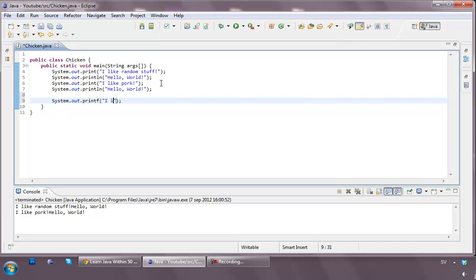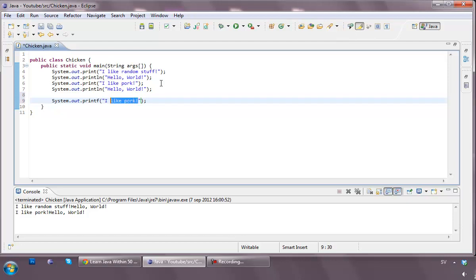But for example, if I type I like pork, and then like I am, let's say some sort of program that just displays if you like pork or not. So then we can simply do, actually, let's say something like this, I have got, hmm, cats.